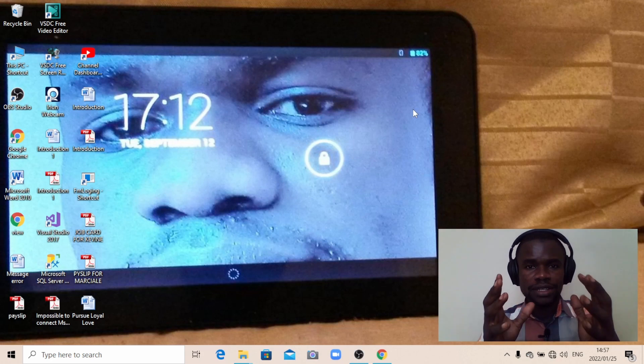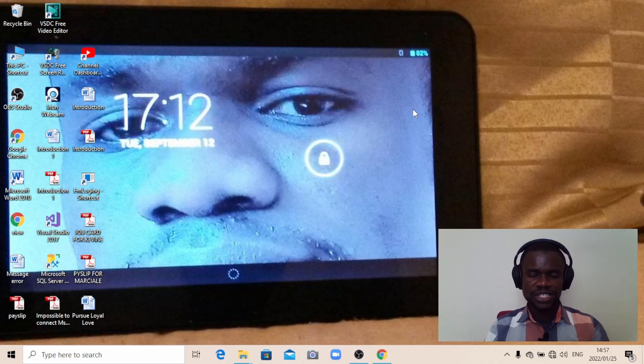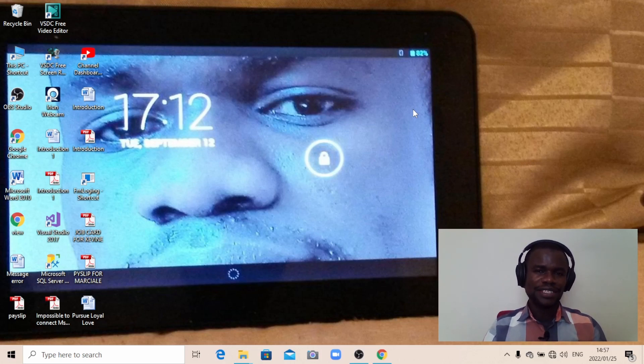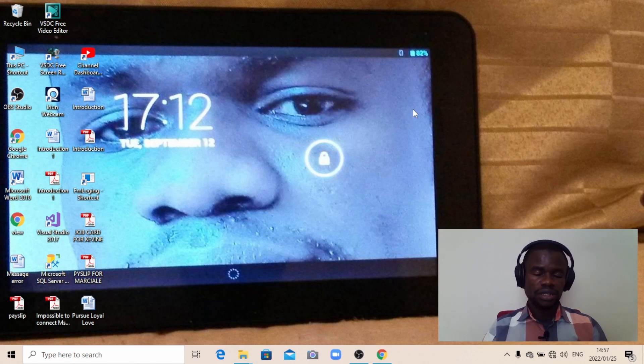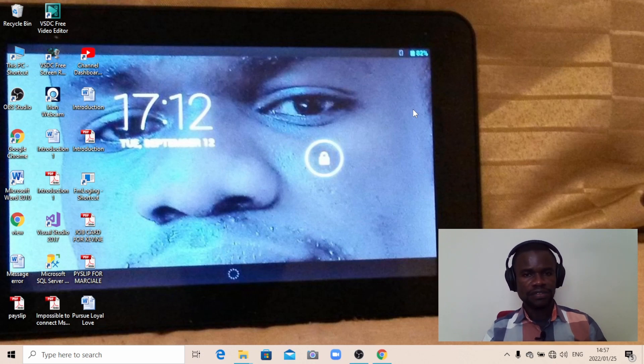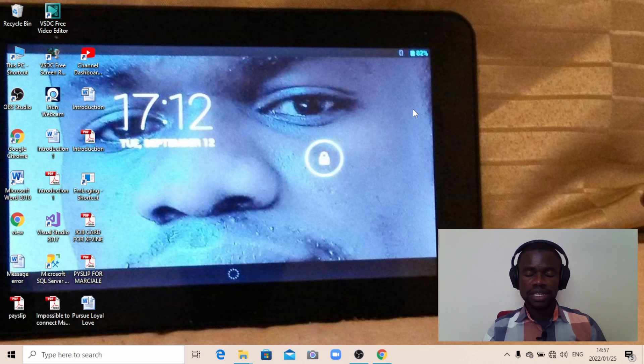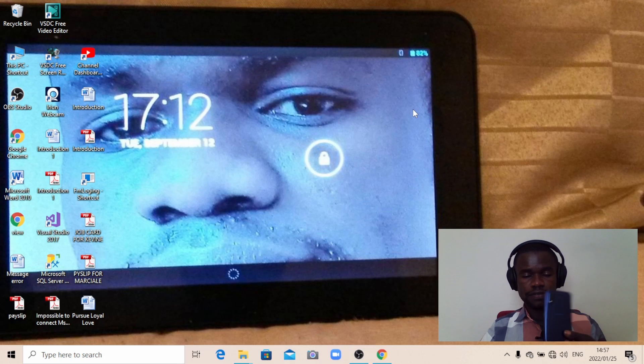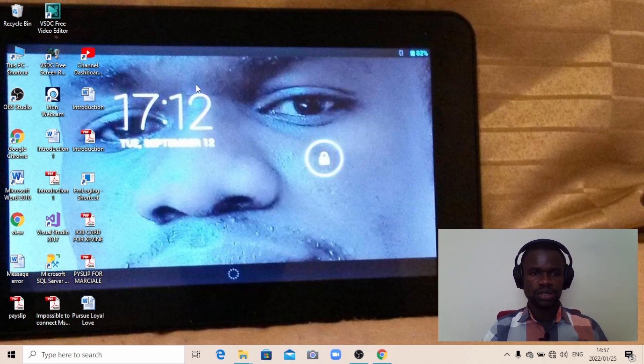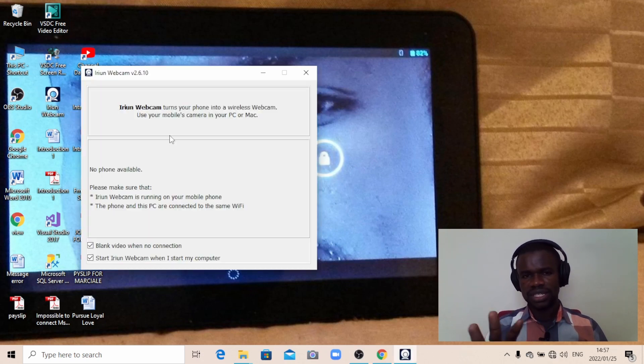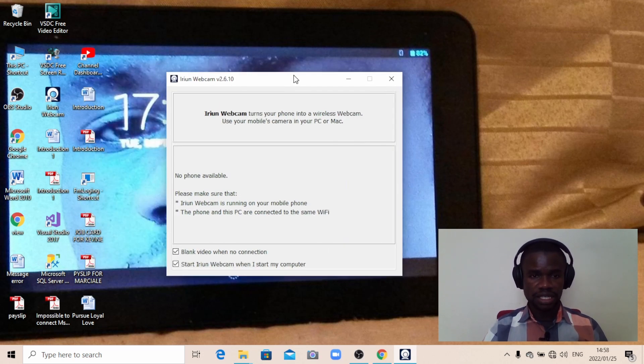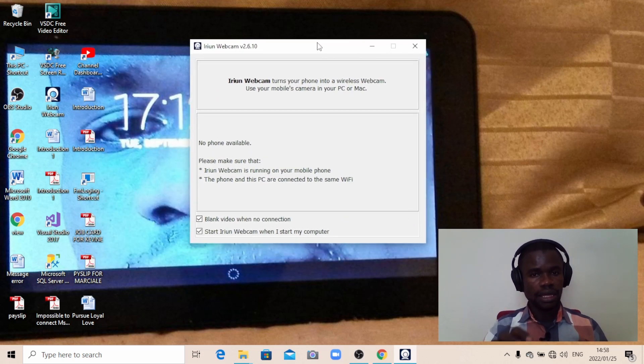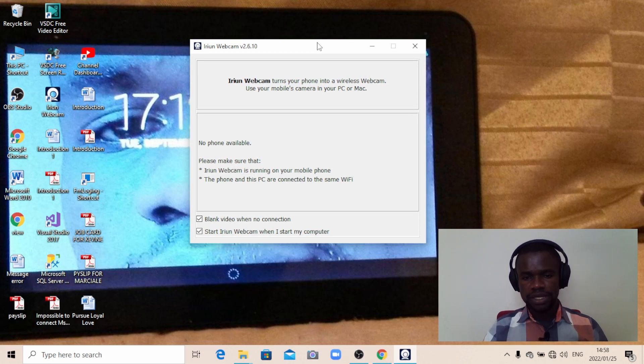Once you are done setting up from your telephone, now we can do the magic. We can use our phone as a webcam because we've already installed Orion webcam on our computer, we also installed it on our phone, and we've done the settings. We've allowed our phone to be used as a webcam. Now we can go for it. What you need to do is come to your computer and double-click on Orion webcam. If it asks you any question, just accept. As for me, it's not asking because I've already set it up and it's working properly.